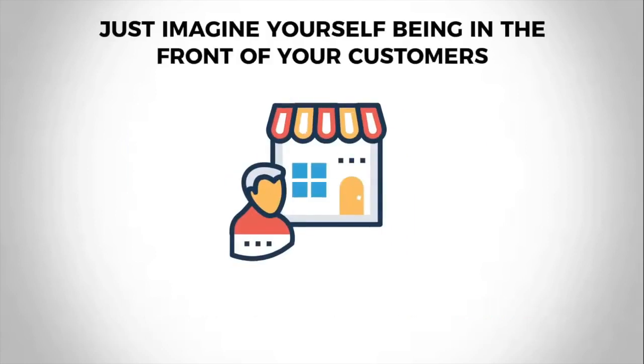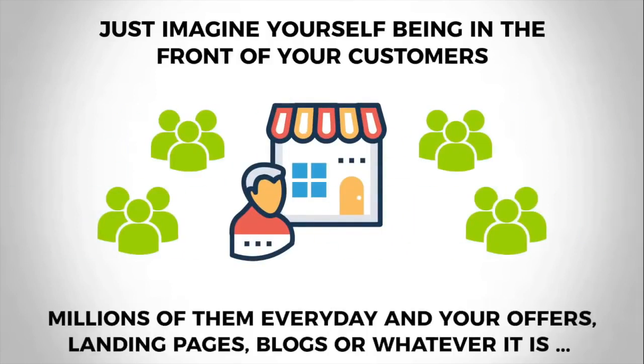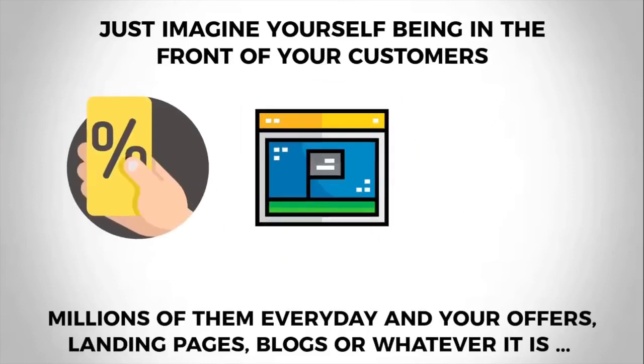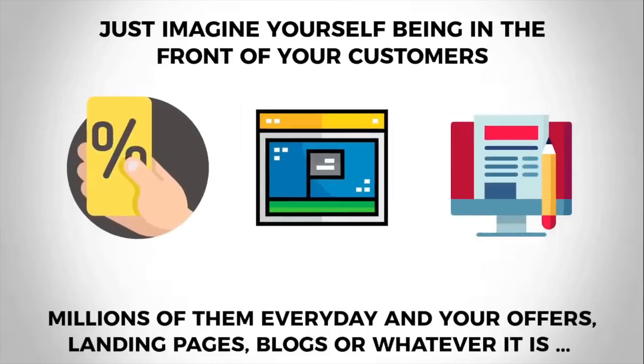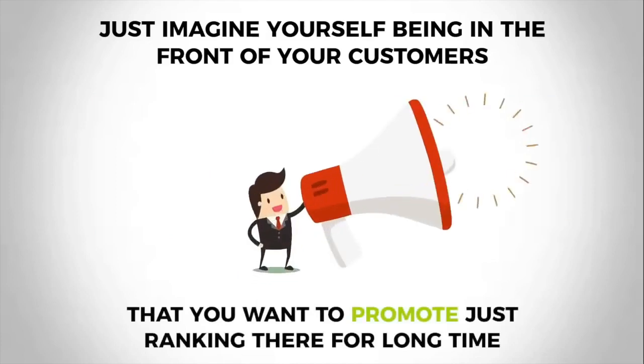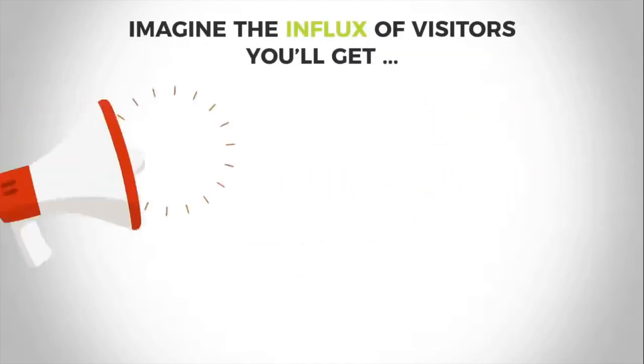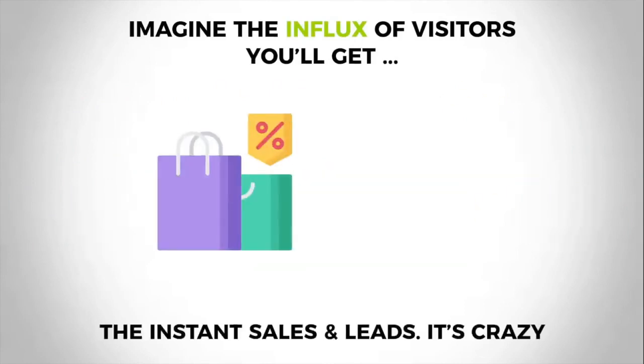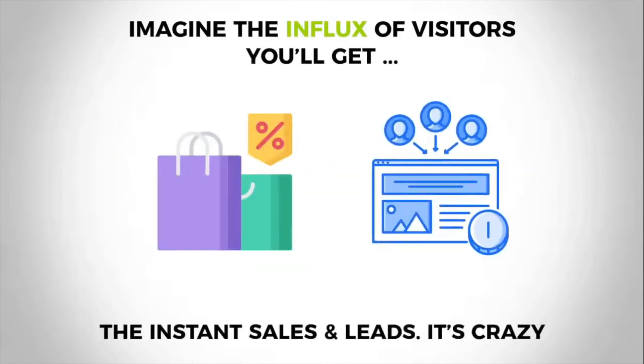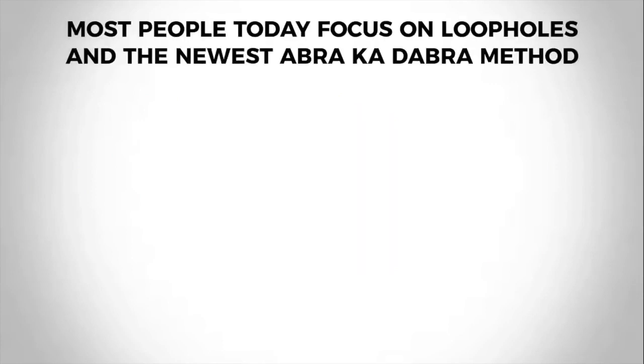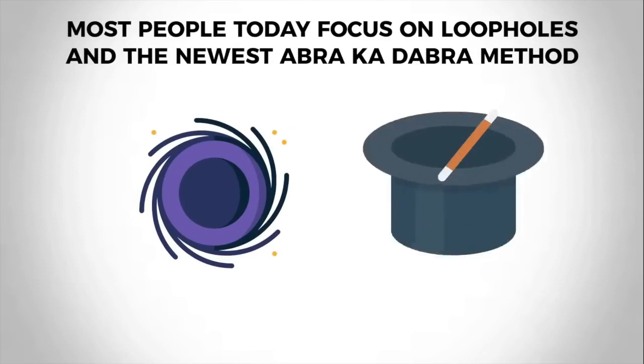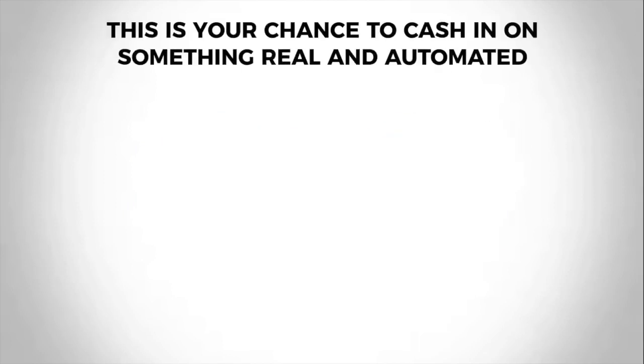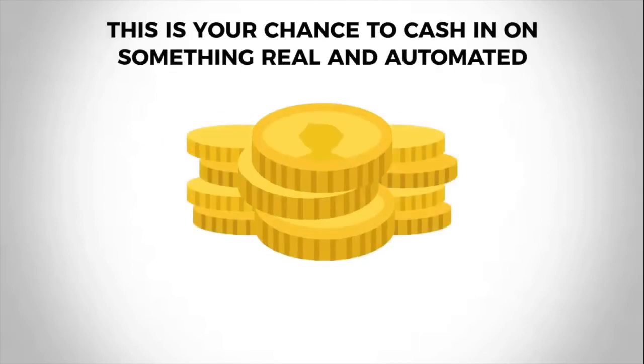Just imagine yourself being in front of your customers, millions of them every day, and your offers, landing pages, blogs, or whatever it is that you want to promote, just ranking there for a long time. Imagine the influx of visitors you'll get, the instant sales and leads—it's crazy. And it can happen to you. It's not only reserved to the gurus.